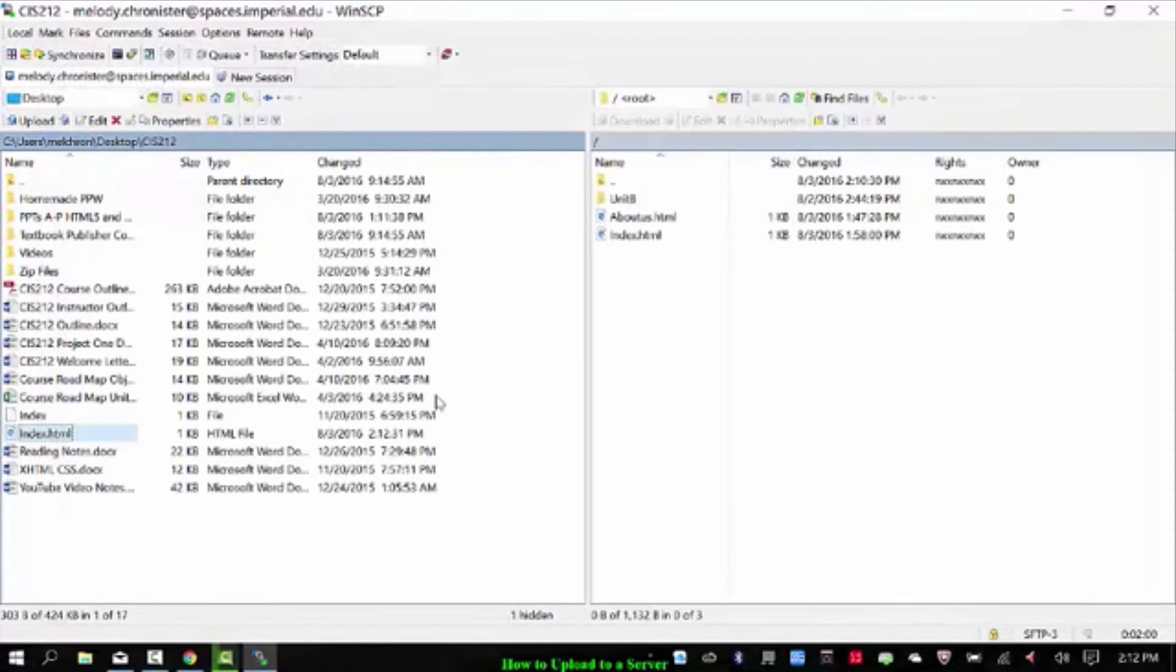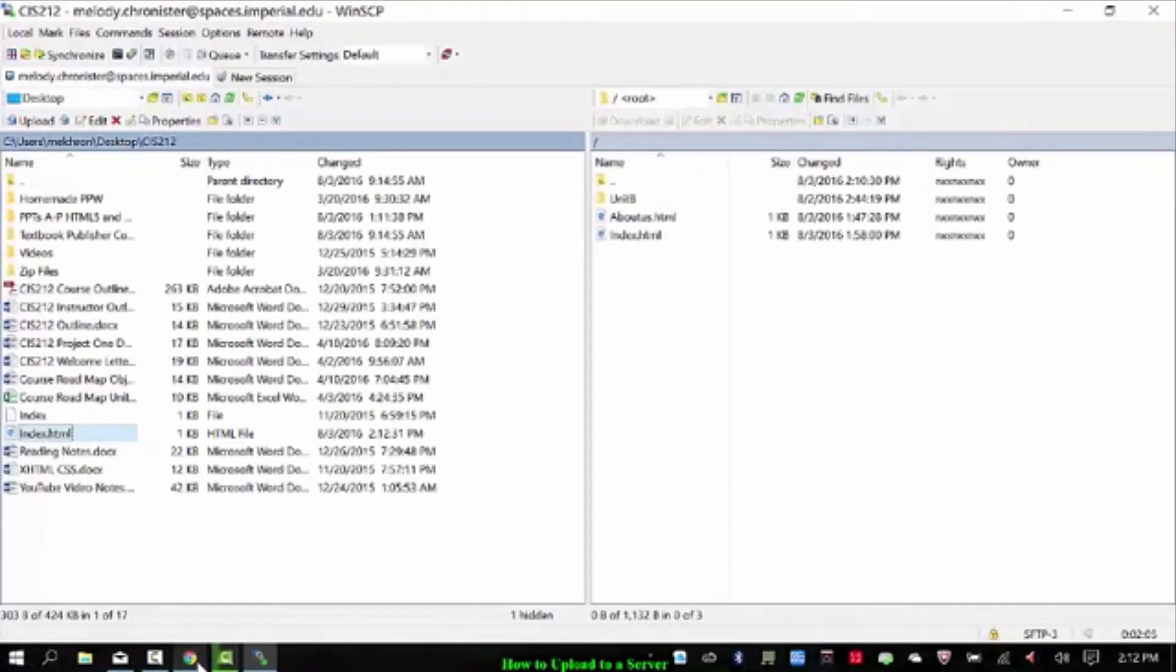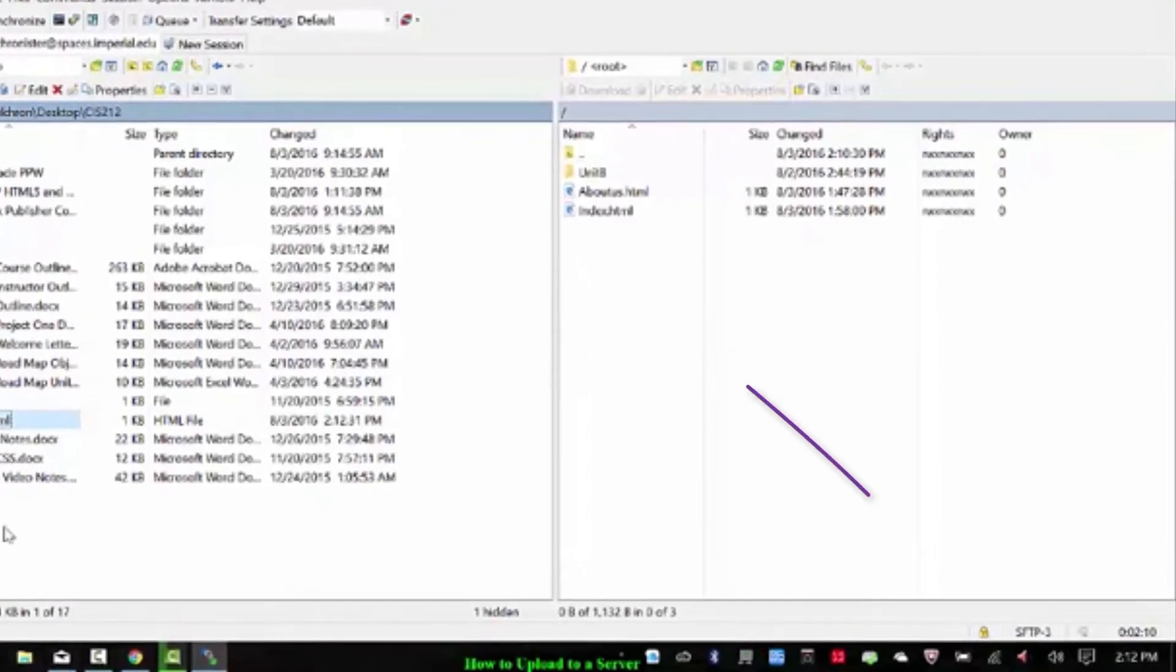And now the fun begins. So again, we were on the website just a second ago. This is what's up there. So I'm going to replace that with this other index.html and make sure that it works.